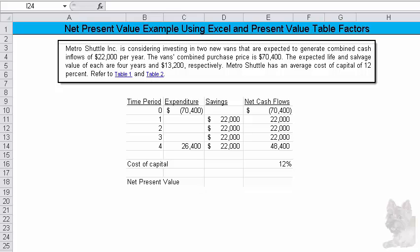Oh, of each are four years and $13,200 respectively. It would help if I read it correctly. Okay, Metro Shuttle has an average cost of capital of 12%, and then they give you table one and table two if you're going to solve it using the present value factors. All right, first I'll solve it using Excel.